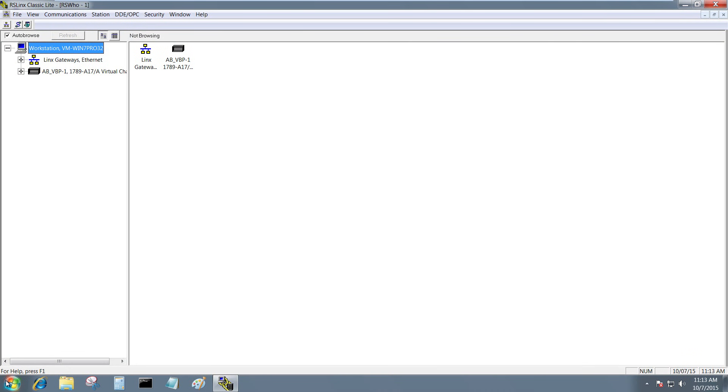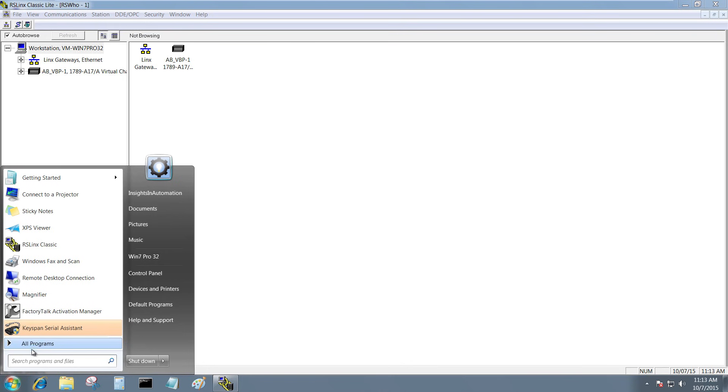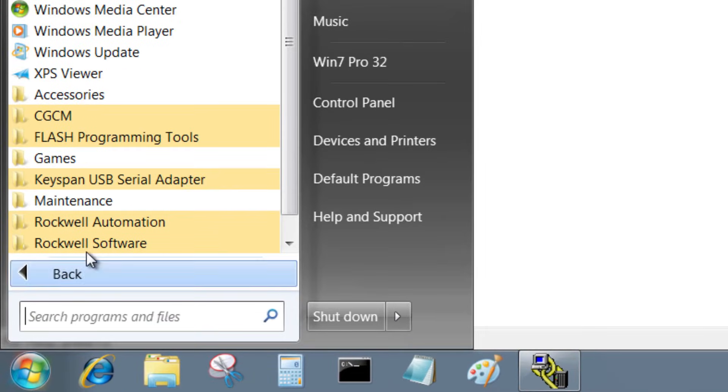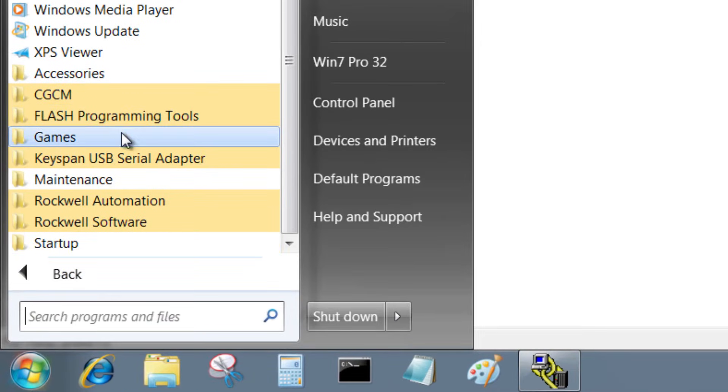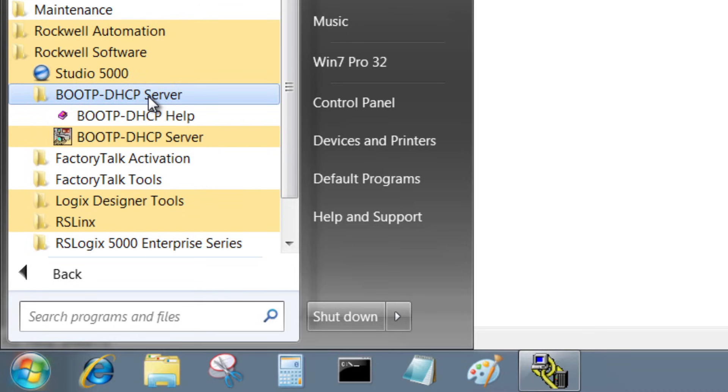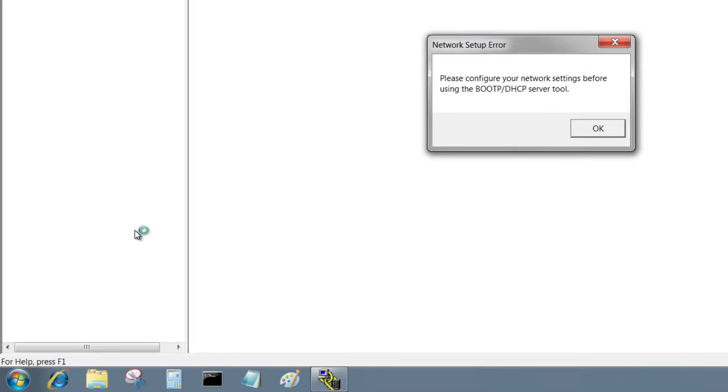I'm going to go to Start, All Programs, Rockwell Software, BOOTP, BOOTP Server.